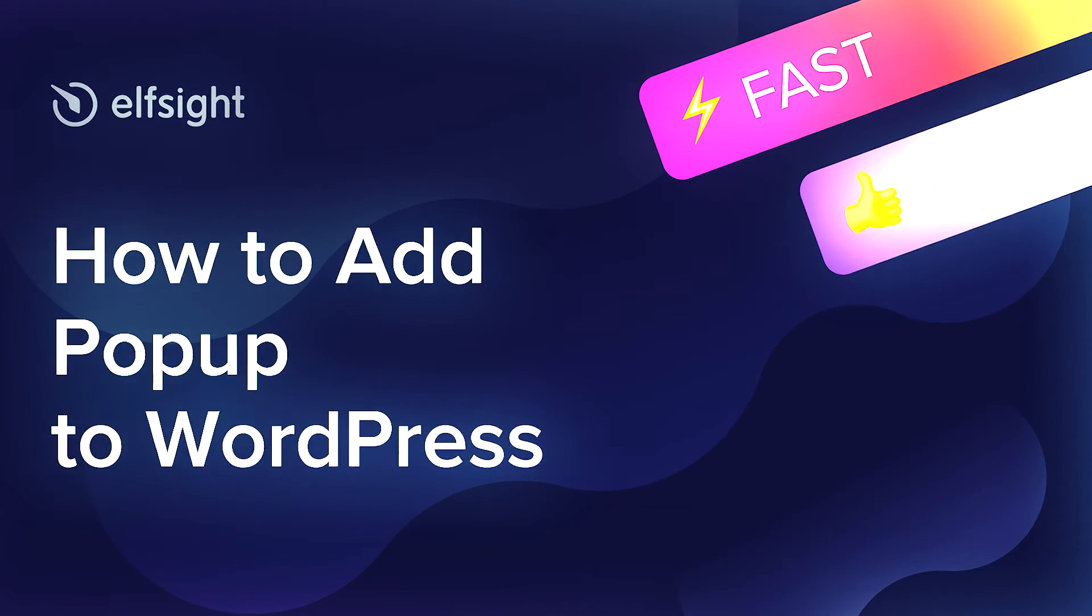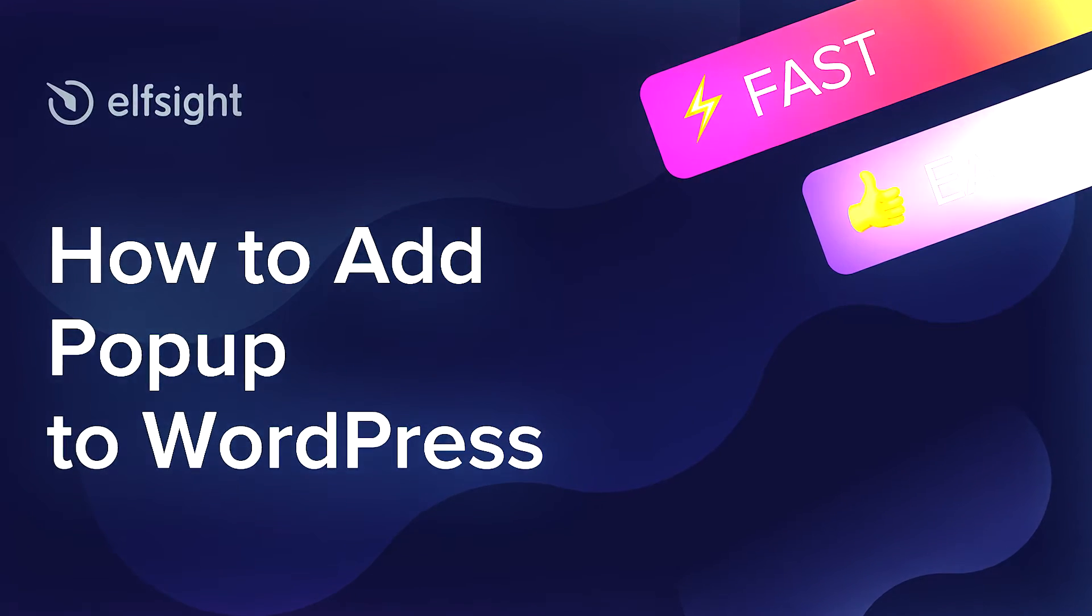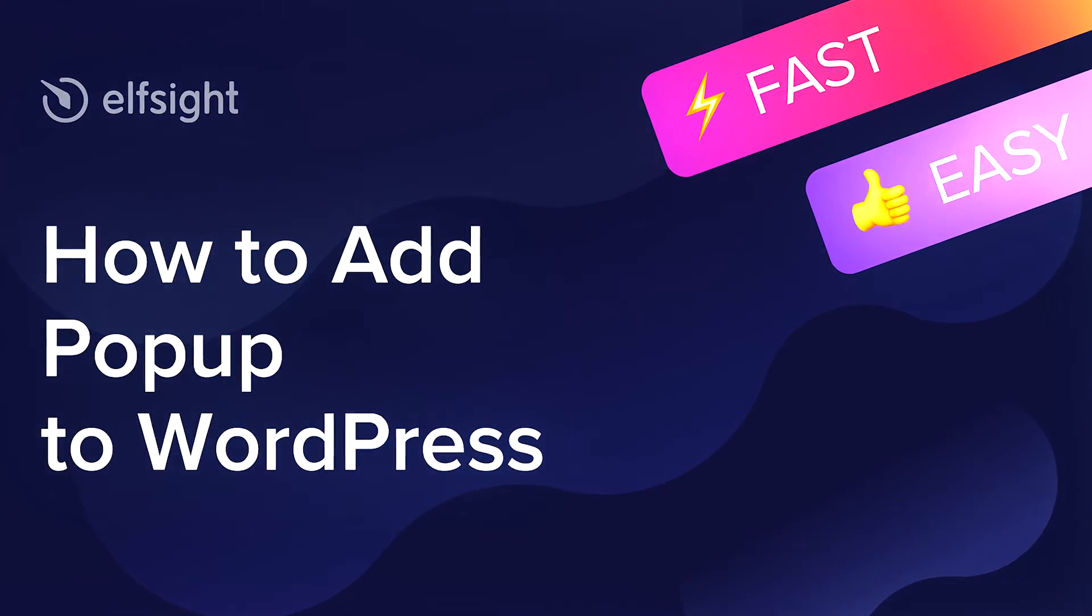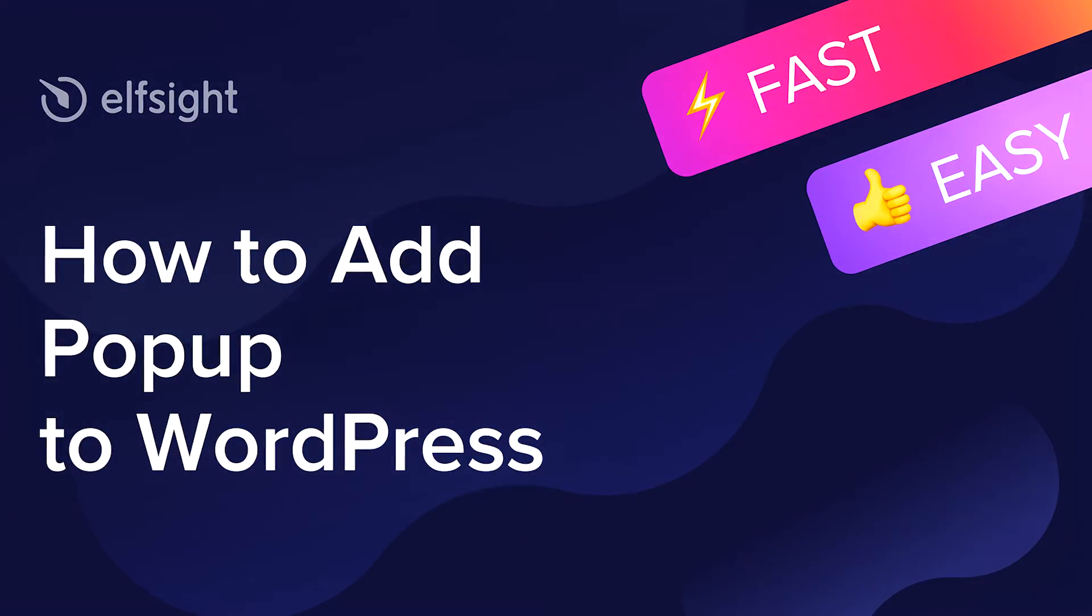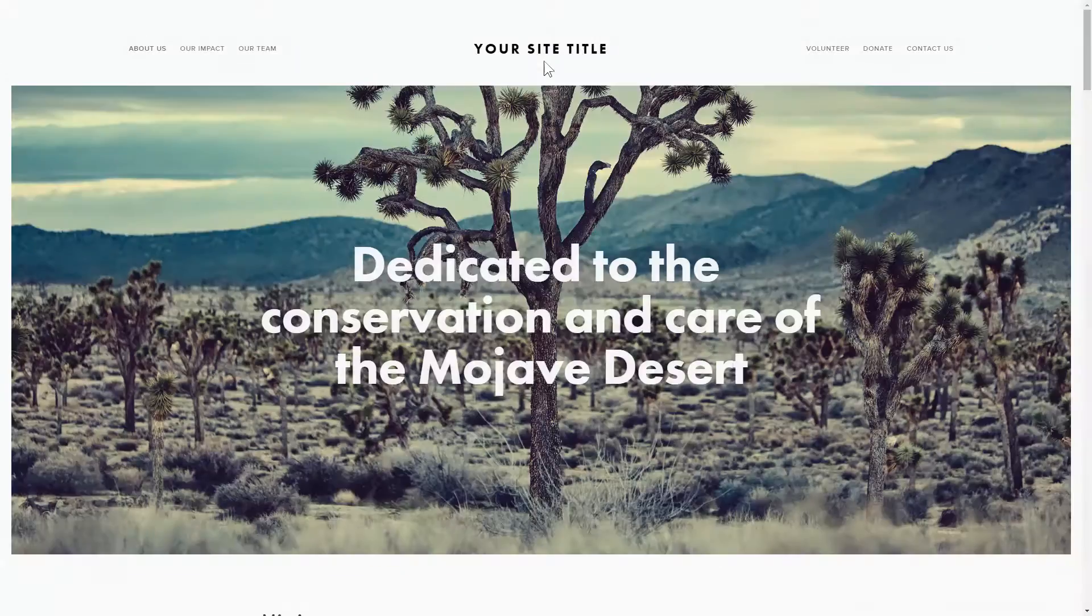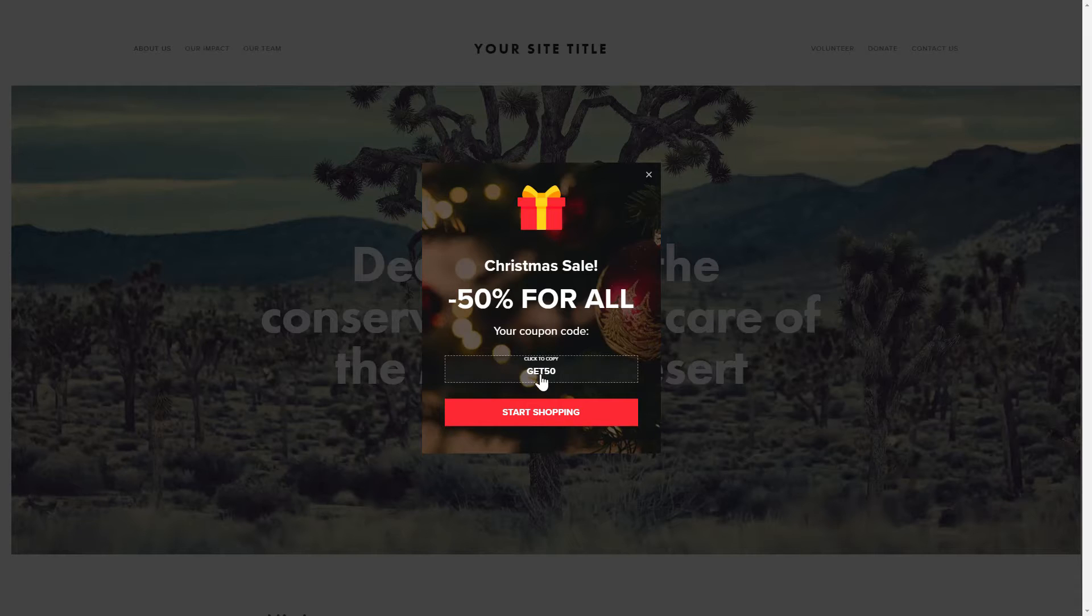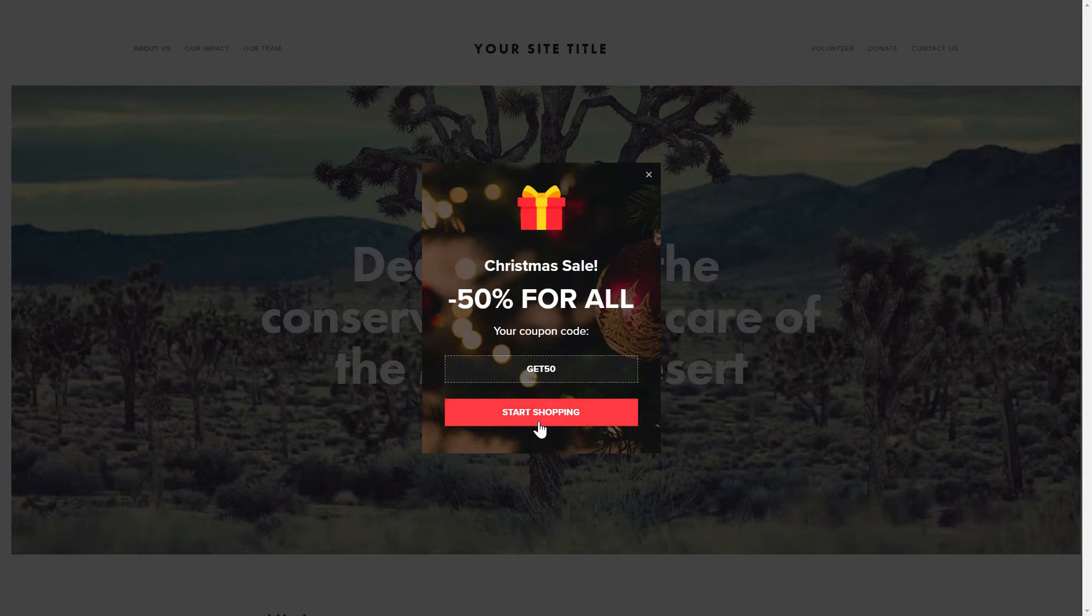Hey everybody, this is Victoria from Elfsight. In this guide, I'm going to show you how to add pop-up to your website. It only takes two minutes and you don't need any specific skills to do it.